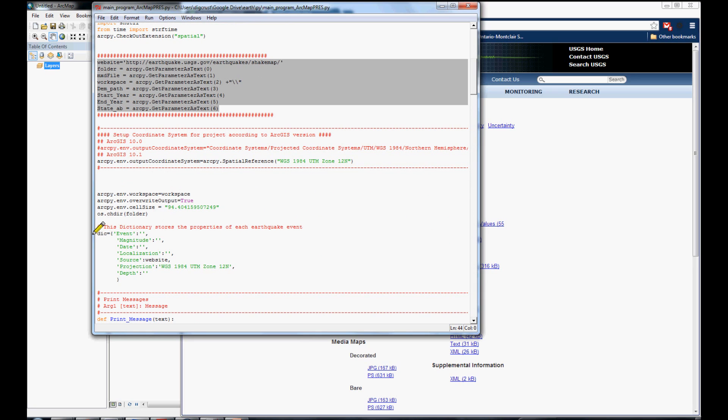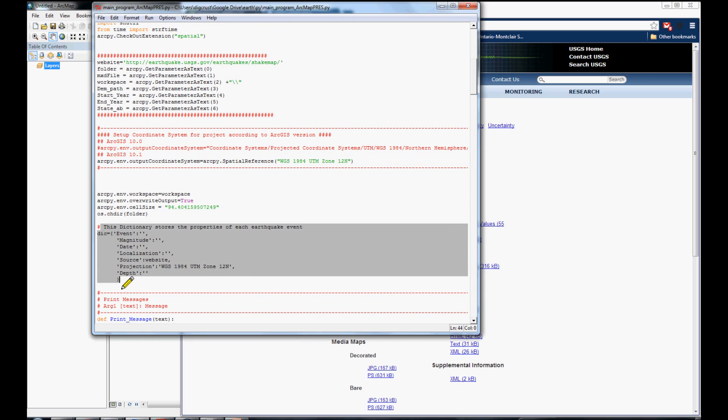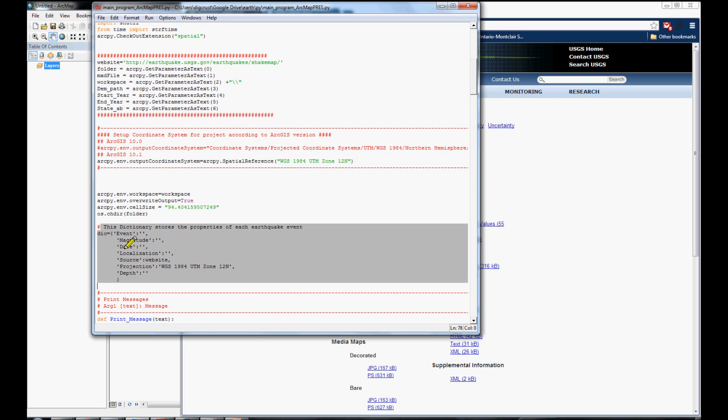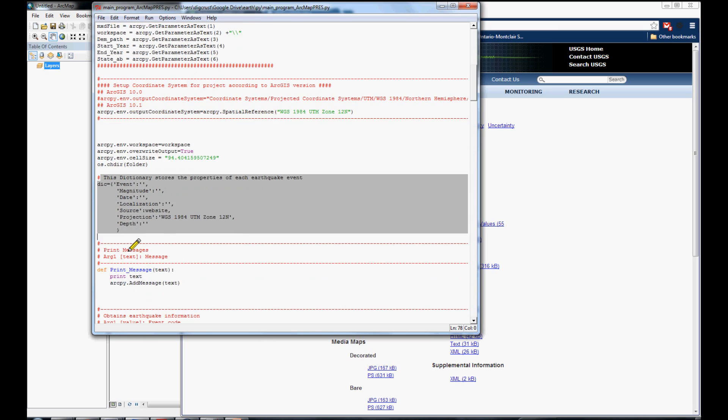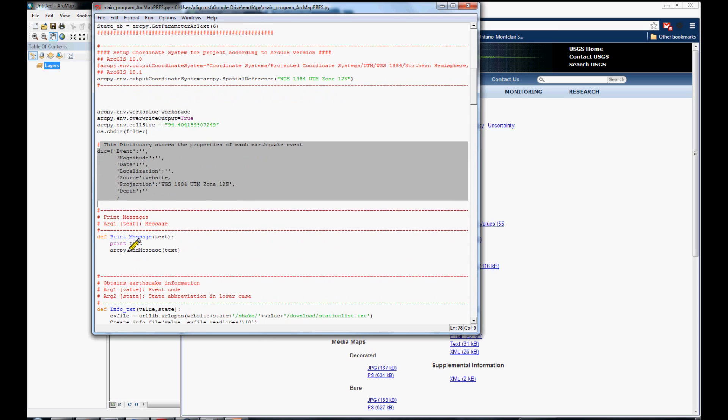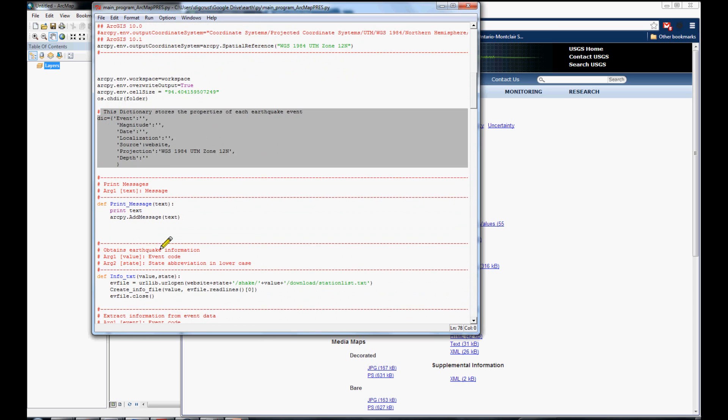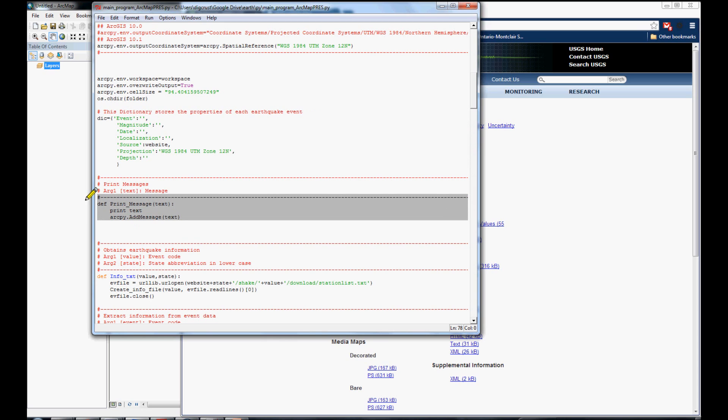In this part, we are creating a dictionary to store the information of each event. Every time that we are generating each event, the dictionary changes and stores the information that is important to display in the layout. We are creating a small function to print the messages in the ArcGIS console.